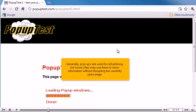Generally, pop-ups are used for advertising, but some sites may use them to show information without disrupting the currently open page.